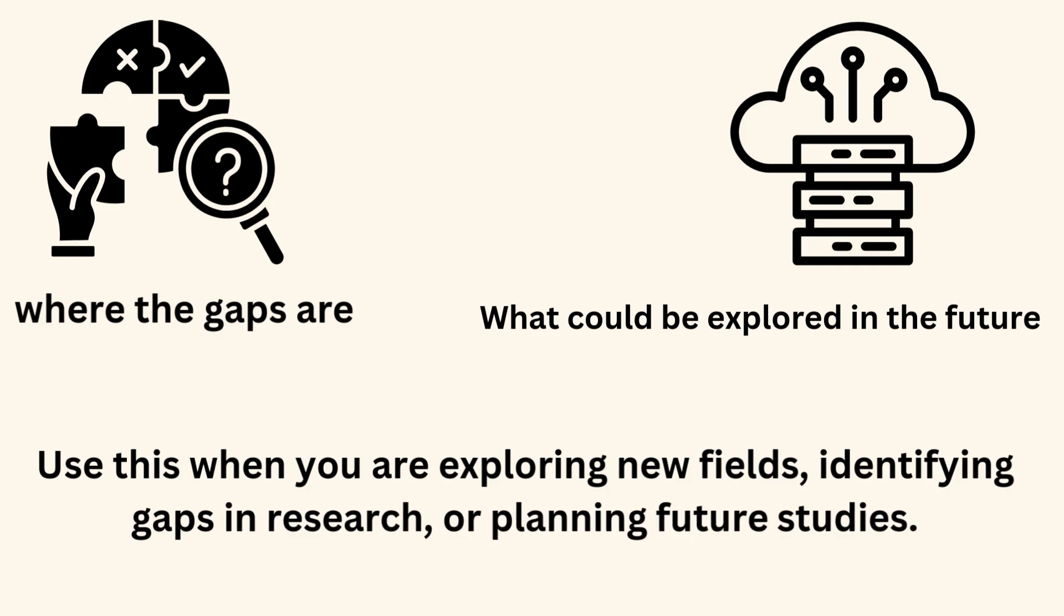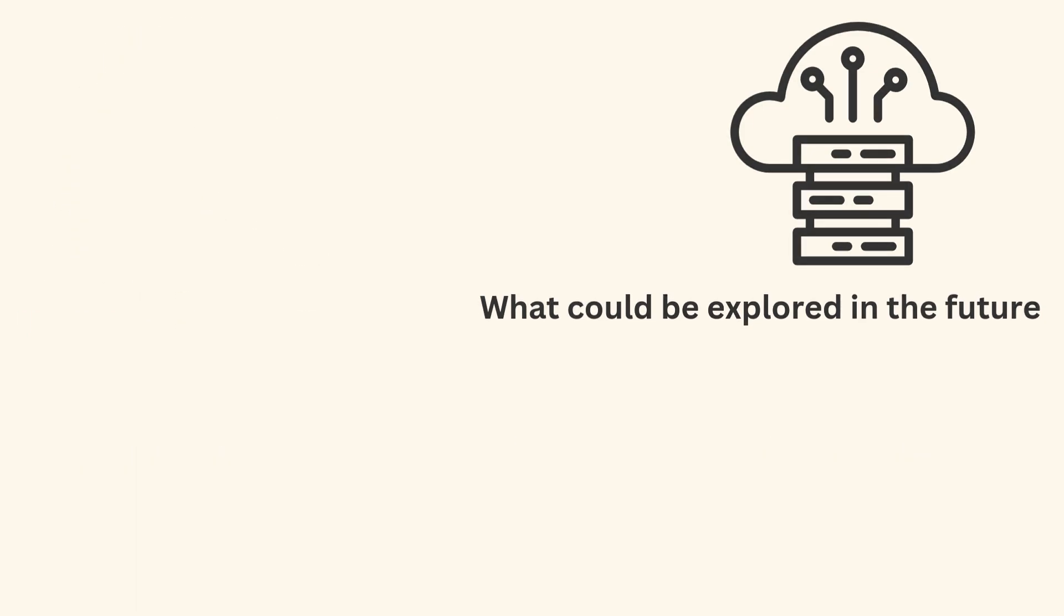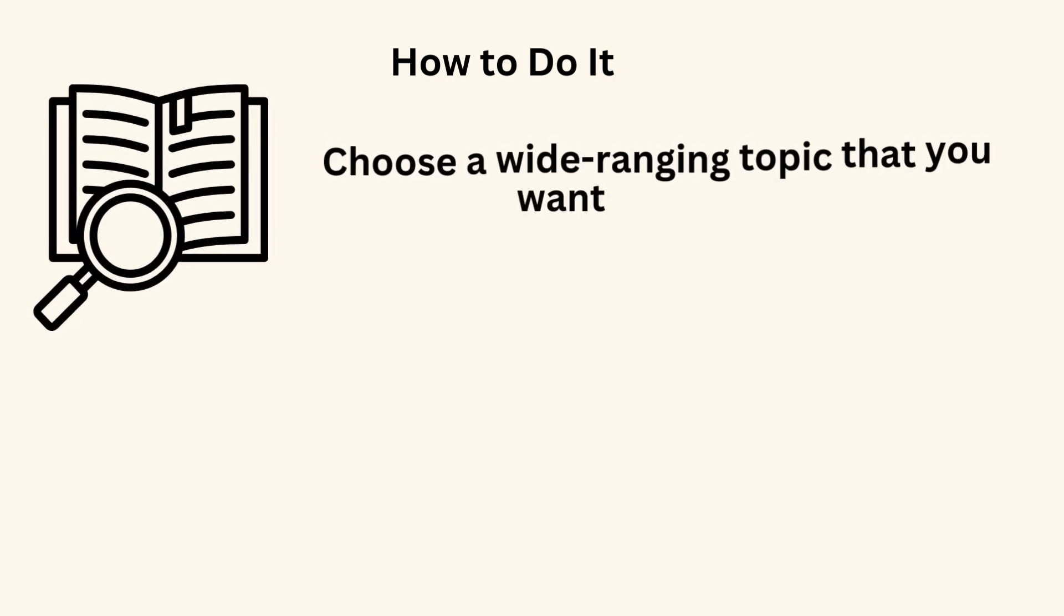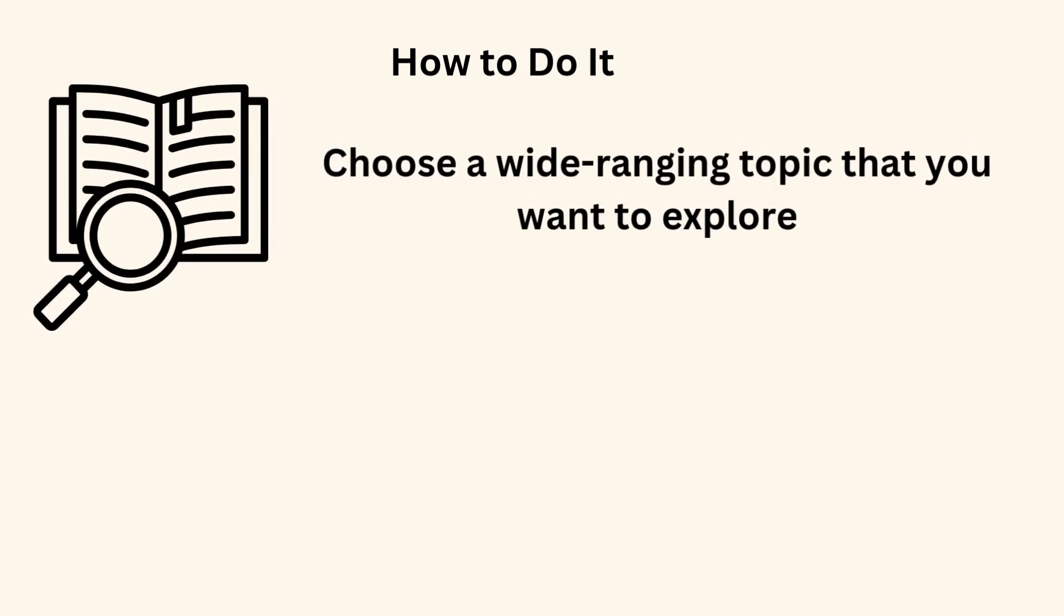Use this when you are exploring new fields, identifying gaps in research, or planning future studies. How to do it? Choose a wide ranging topic that you want to explore.